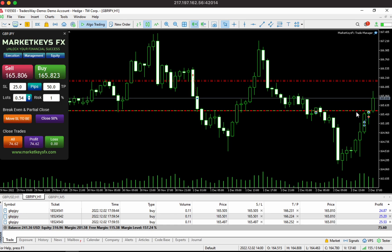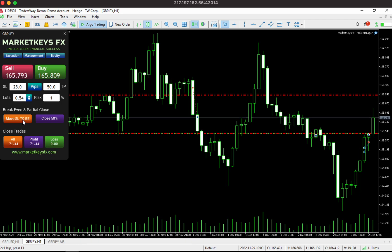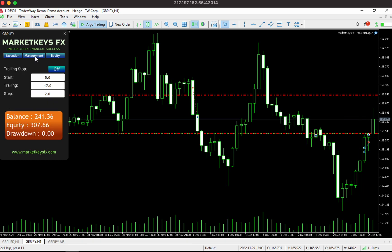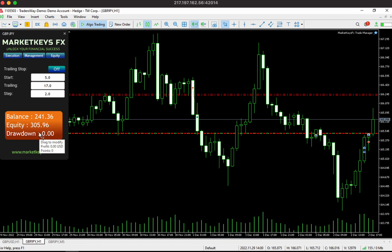The next thing about this trade manager is that you don't even need to use a toolbox down here. I can close the toolbox and I'll still be able to see how much profit or loss I have. That's the main thing about the execution panel. Now let's jump into the management panel, which is where we have the trailing stop — many of you have jobs, so sometimes you want to make your trades and walk away. Down here on the dashboard I can see my balance is $241, equity is $302, and I have zero drawdown because all my trades are in profit.